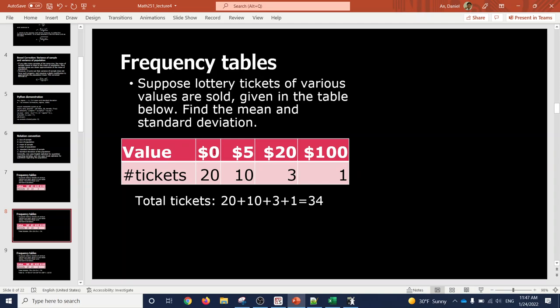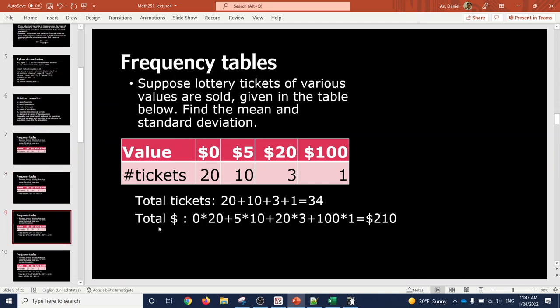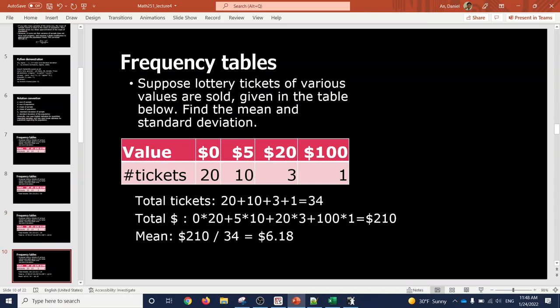You divide 210 by 34 and you get 6.18. So the average prize money is $6.18. Imagine this raffle is being sold at $10 — how much money are you expecting to lose by buying it? Ten minus 6.18 is three dollars and 82 cents. That's how lotteries and raffles work.